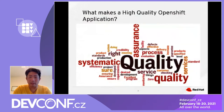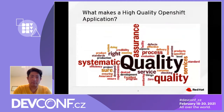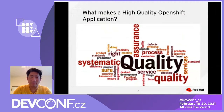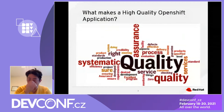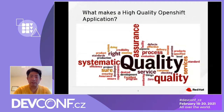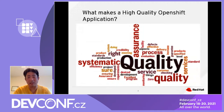Quality has a lot of meaning. A lot of the time it comes with customer satisfaction, assurance, excellent programs, reliability, and there are different things that come with it. So let's see how we could apply all these different concepts into our OpenShift application.